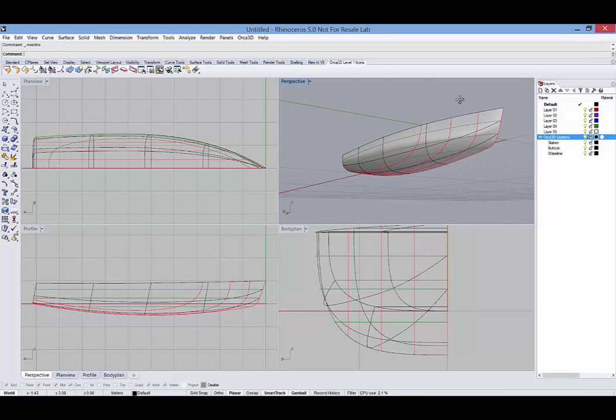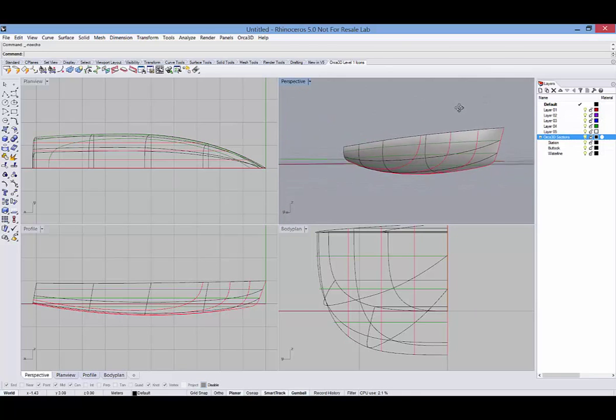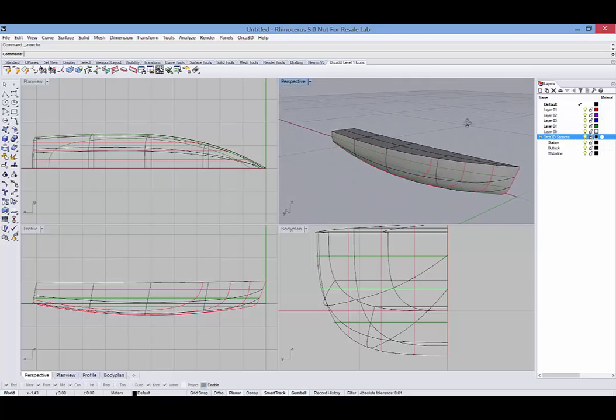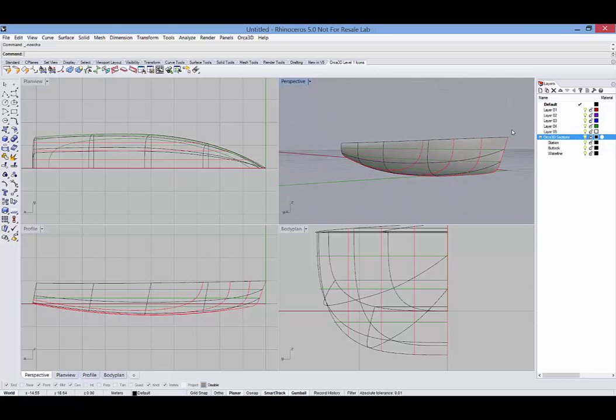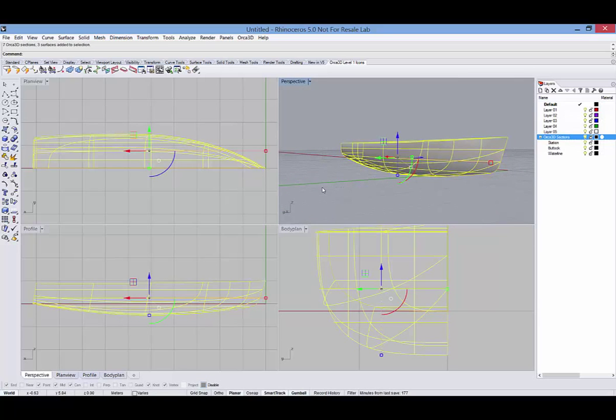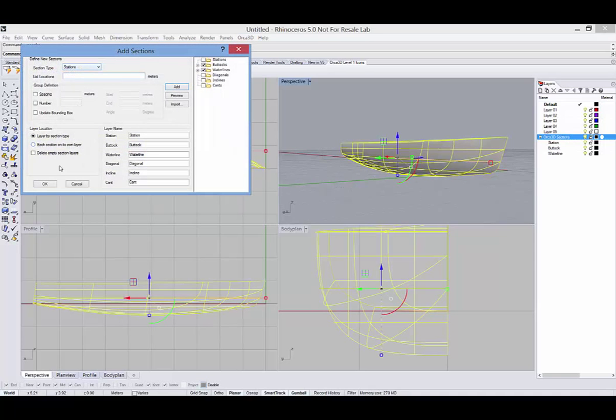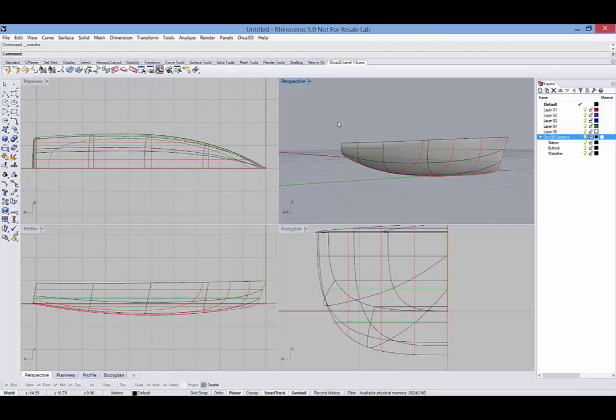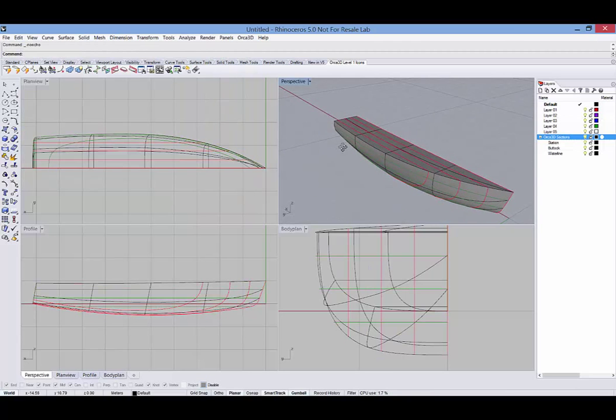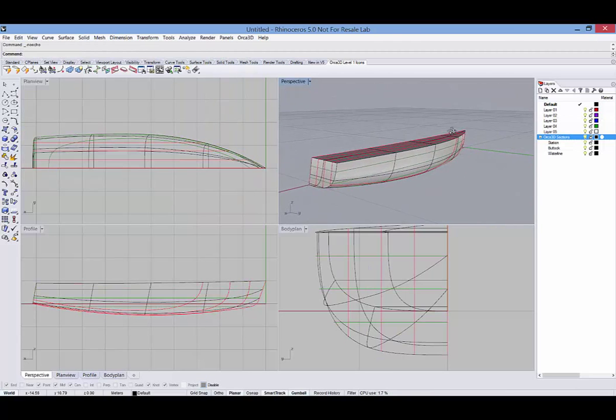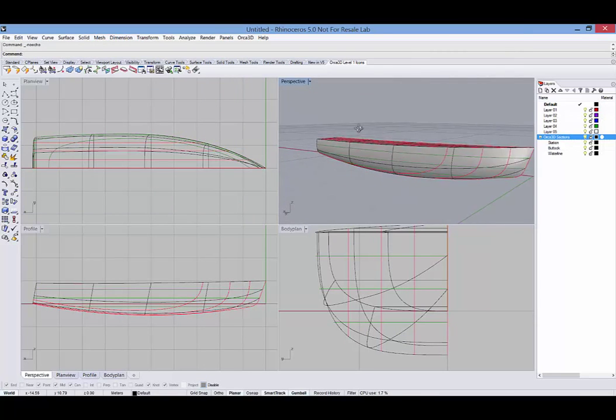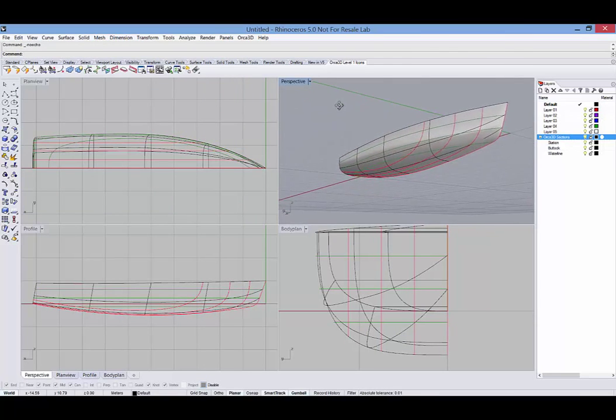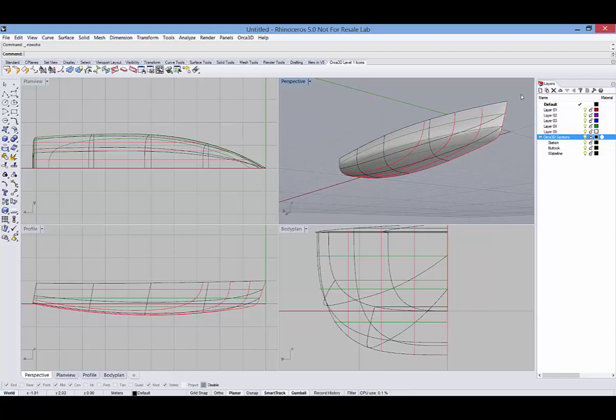If I wanted to see the buttocks and water lines on those other surfaces, I could just select all of the surfaces and come back into the sections dialog and click OK. And now those section definitions will be applied to all of the surfaces.